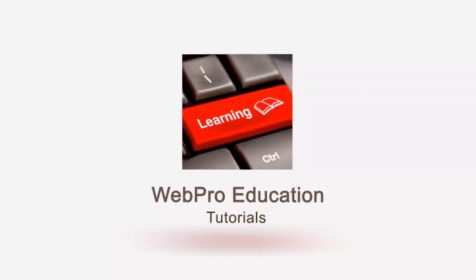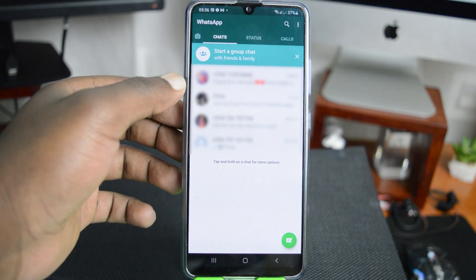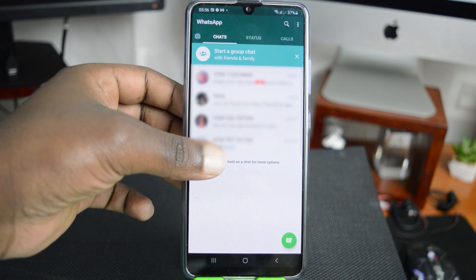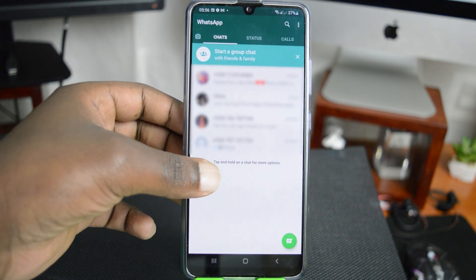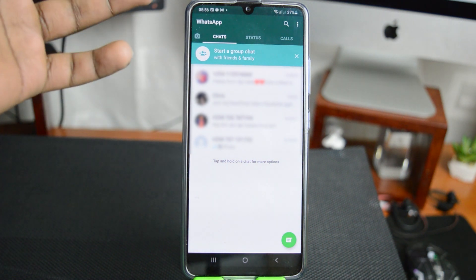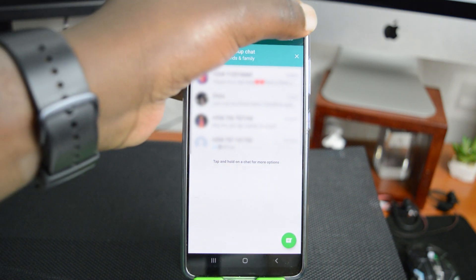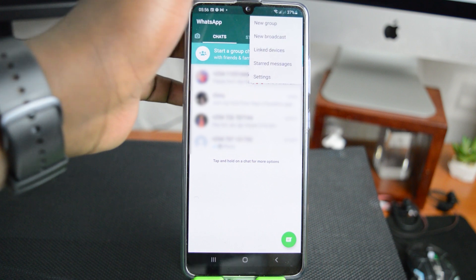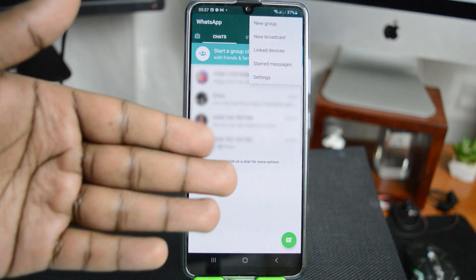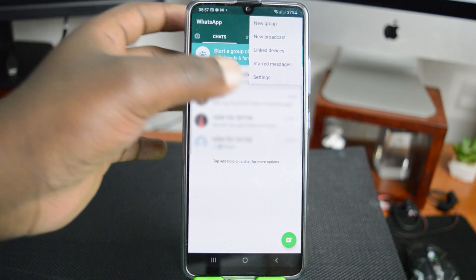To do that, go to your old phone and launch WhatsApp. You can see my WhatsApp account has quite a few messages here. The first thing I need to do is back this up. All I need to do is go to the menu. For this tutorial, I'm using an Android phone, but you can do this on your iPhone as well.